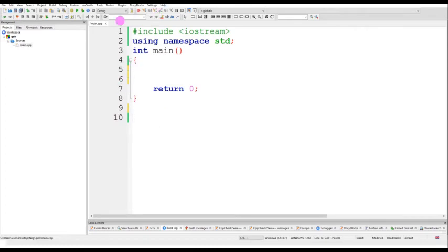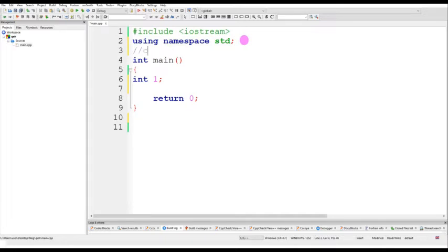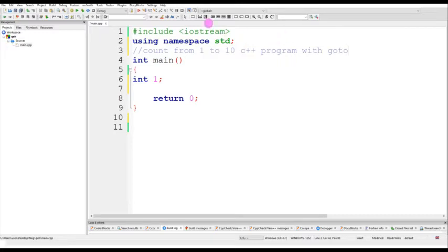Let me show with a simple example. You can use a Code::Blocks editor like I use, but if you have any other one, no problem. So let me declare int i equals to one, because I want to display the numbers from one to ten — counting from one to ten using a C++ program with goto.